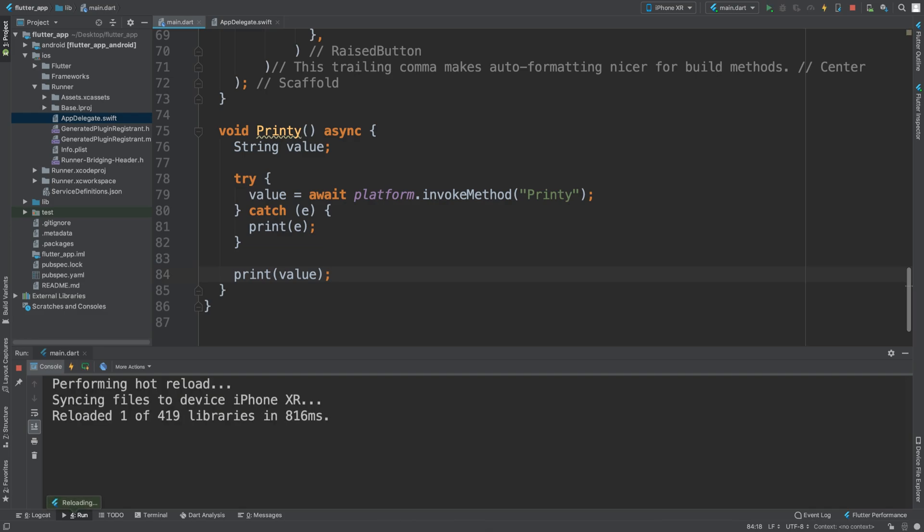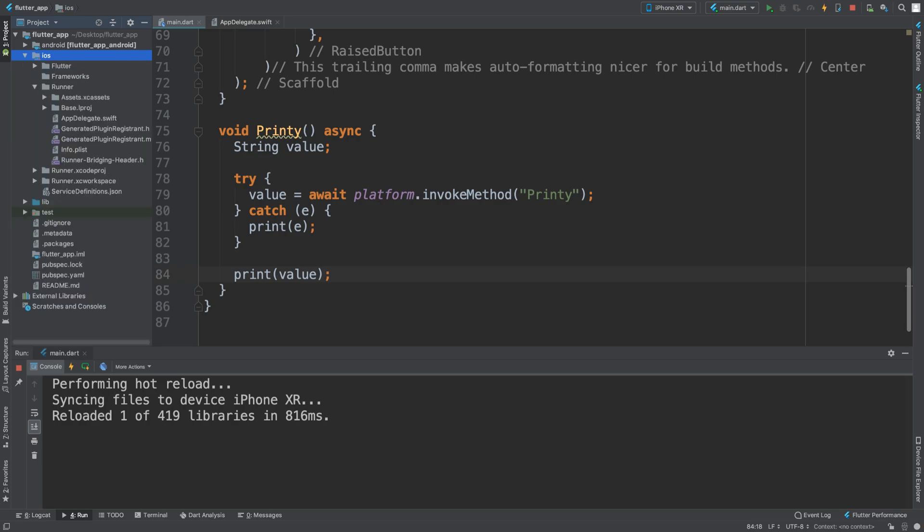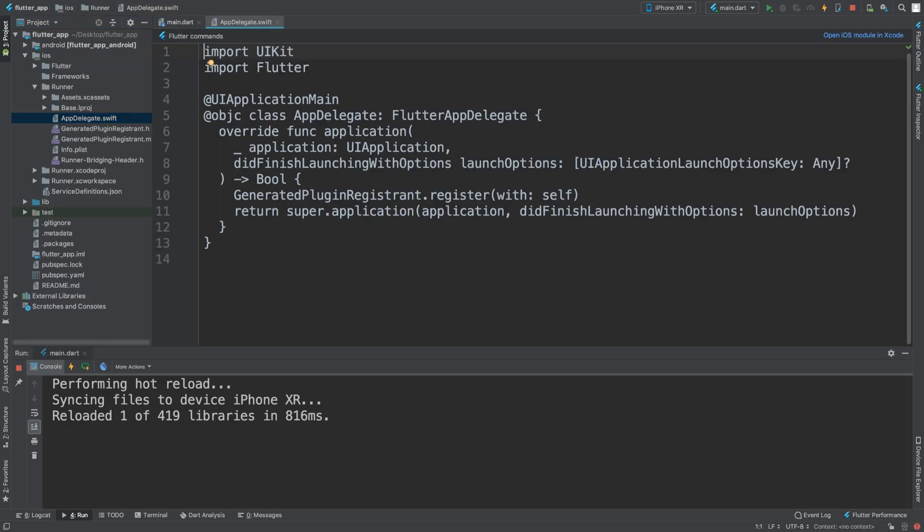That's it, that's all of the Dart side done. Now what you want to do is go to this iOS folder, so open that up, go to runner, go to AppDelegate.swift. You can edit it and add the code in here, but as you can see there's no syntax highlighting, there'll be no IntelliSense, none of that.